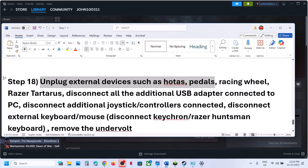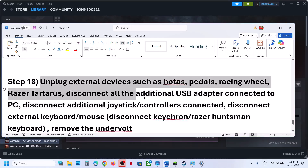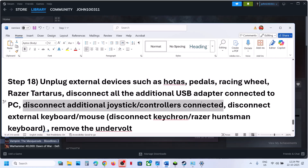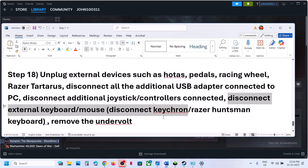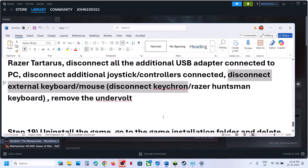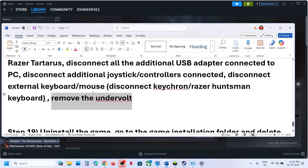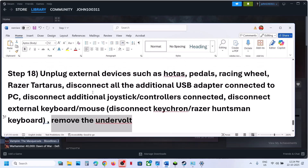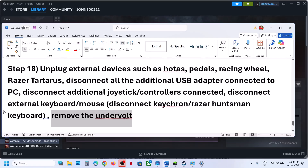The next step is to unplug all external devices — steering wheels, pedals, USB adapters, extra controllers, external keyboards and mice. If you have undervolted your computer, remove the undervolt and then launch the game.